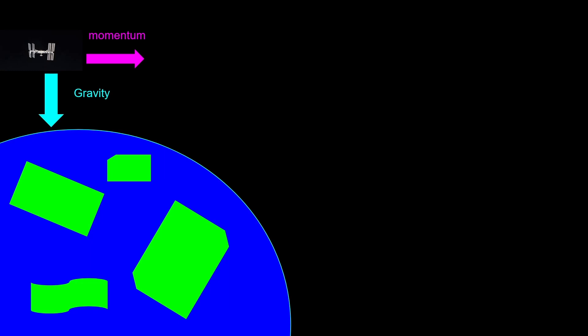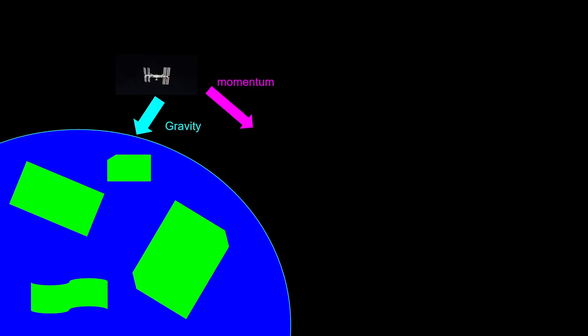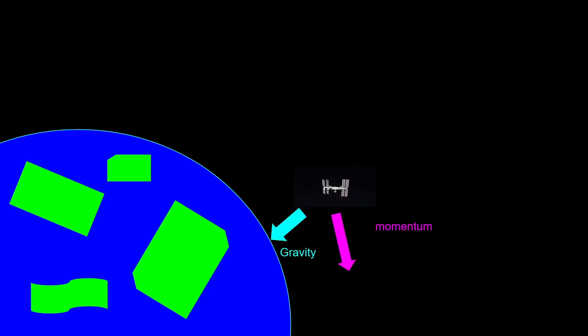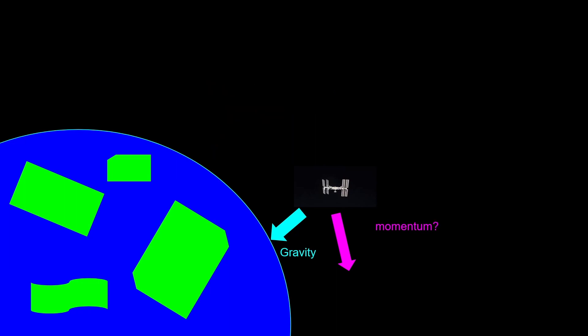Let's track where the momentum and gravity bring the ISS. As you can see, the ISS doesn't really fall towards Earth, but it is always falling. It keeps on falling towards Earth, however, the ground curves away because of the momentum. Because just as fast as you're going is just as fast as the ground is being pulled away.